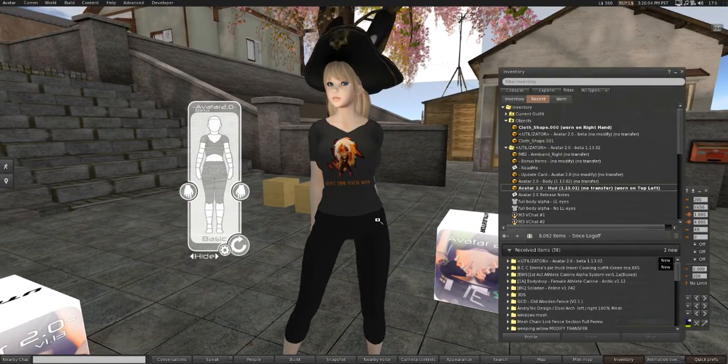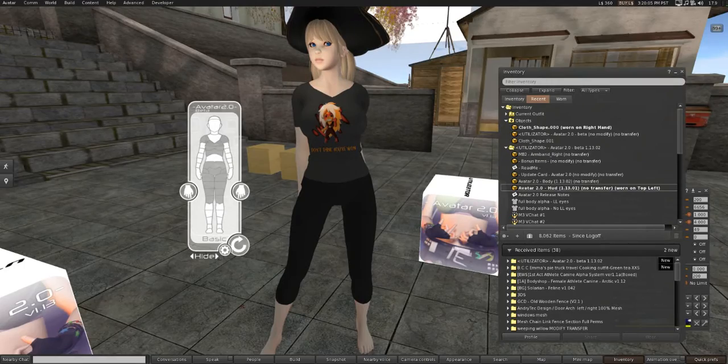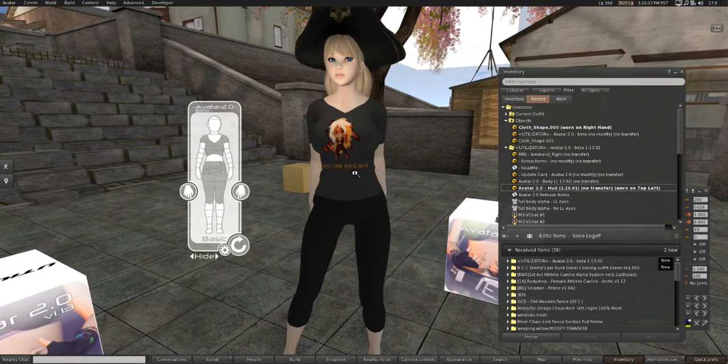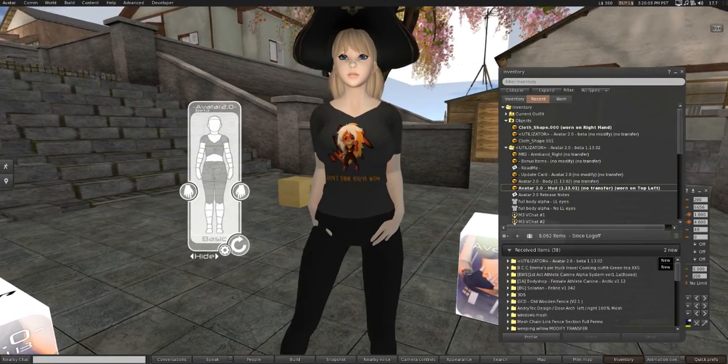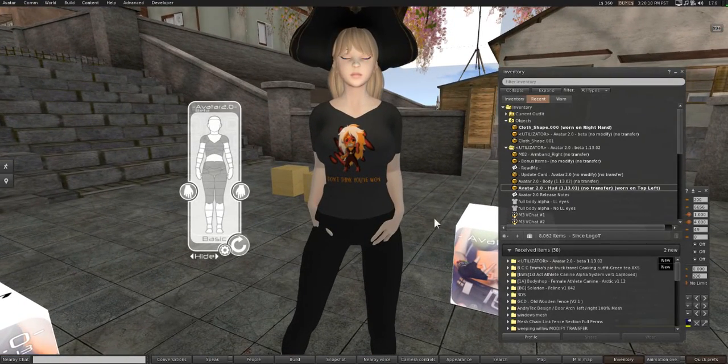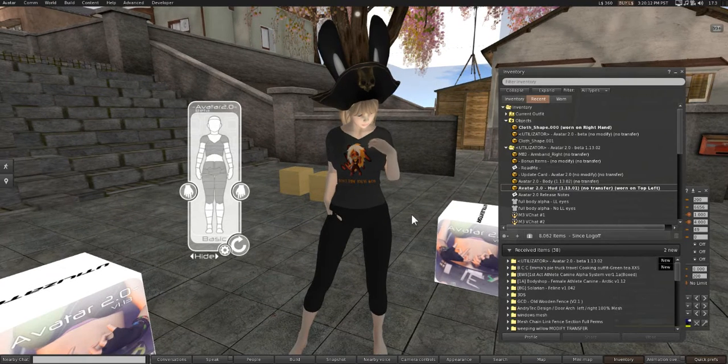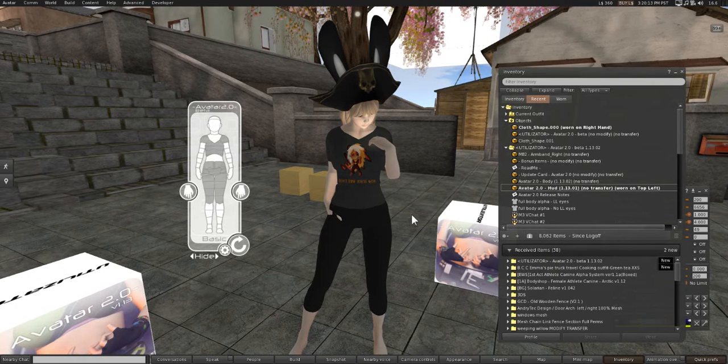And now we have some custom clothes for our avatar. That wasn't so hard, was it? It just took a little know-how and a few tips, and now you have basic clothes for your avatar 2.0.